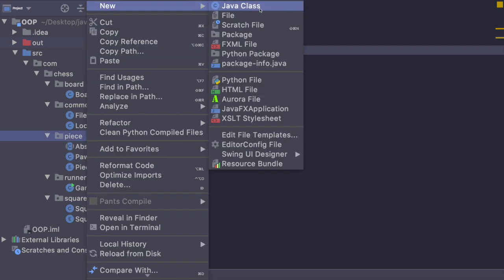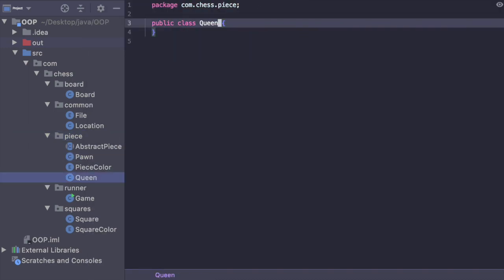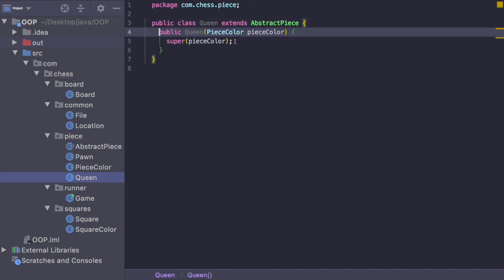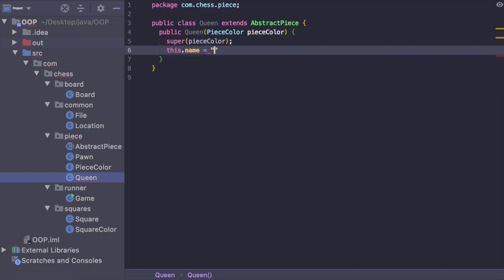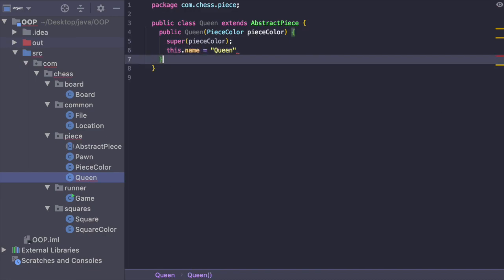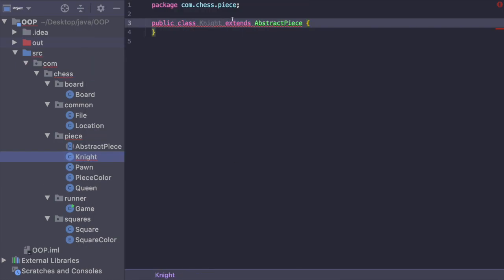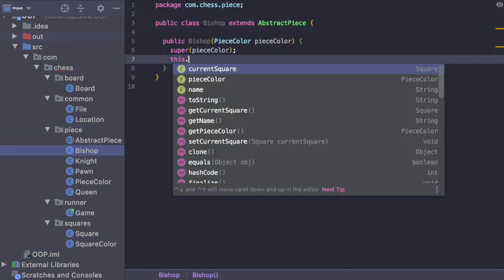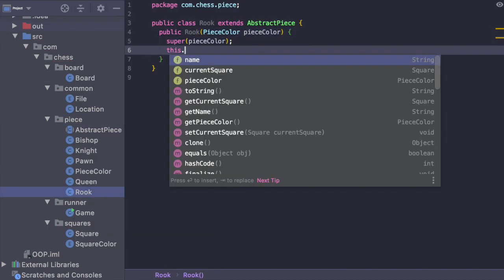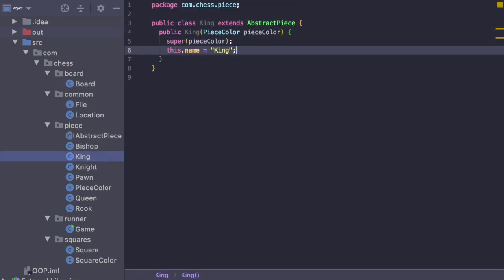Let's create another new Java class — queen. We say extends abstract piece, create the matching constructor, and then this dot name is equal to queen. I'm going to do that for all the remaining pieces. I've now created bishop, king, knight, pawn, queen, and rook.